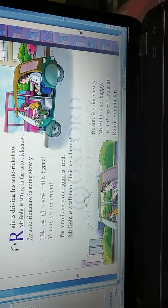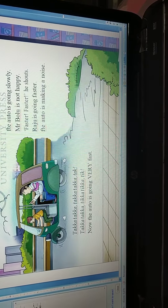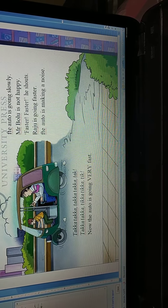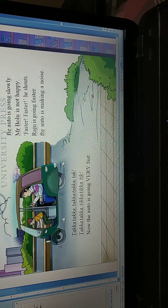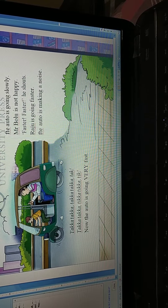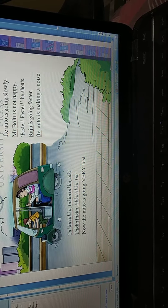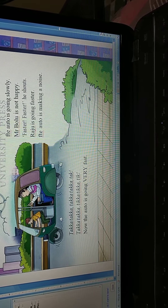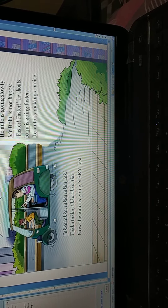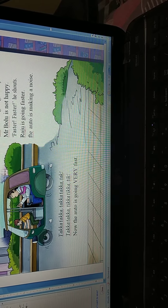And we can see here the auto is going slowly. Auto bohut dhire dhire ja raha hai. Mr. Bolu is not happy. Obviously, agar auto dhire dhire ja raha hai, toh Mr. Bolu kaise happy honge? Mr. Bolu is not happy. 'Faster, faster!' he shouts. Mr. Bolu chilla raha hai — bol raha hai, jaldi chalo, jaldi chalo.